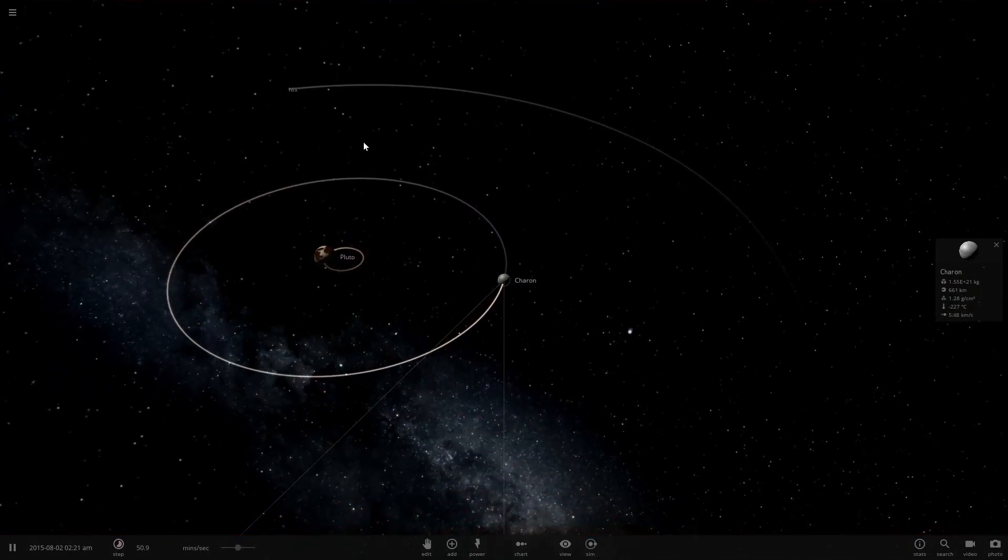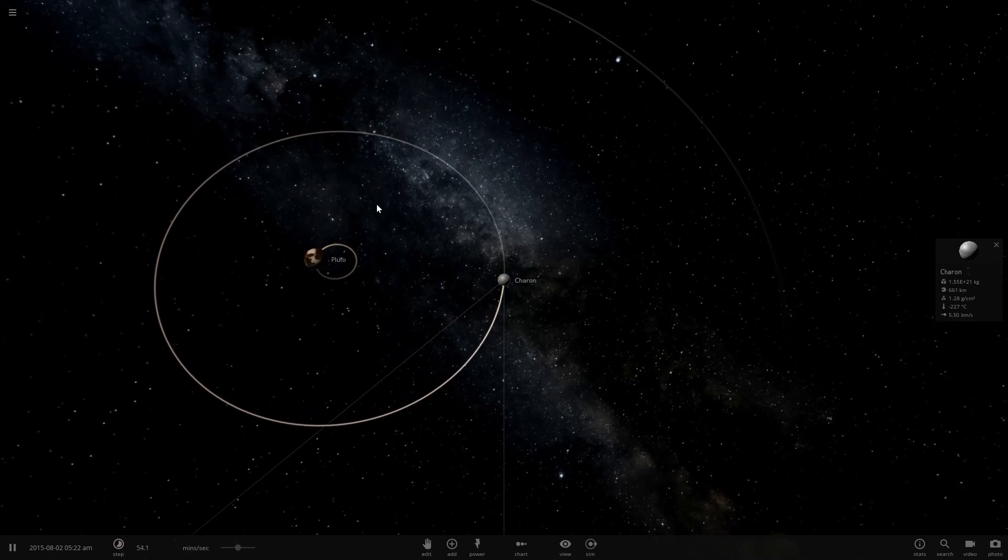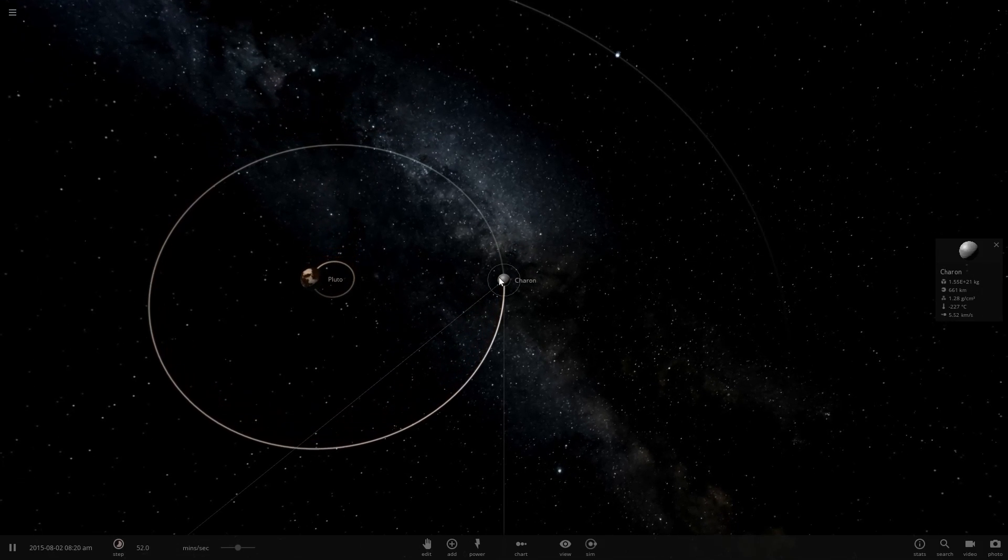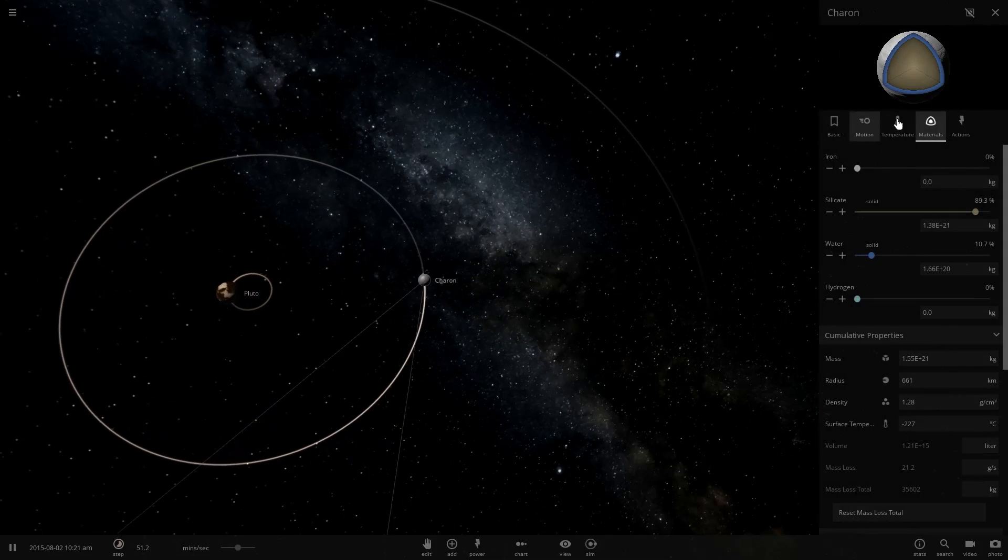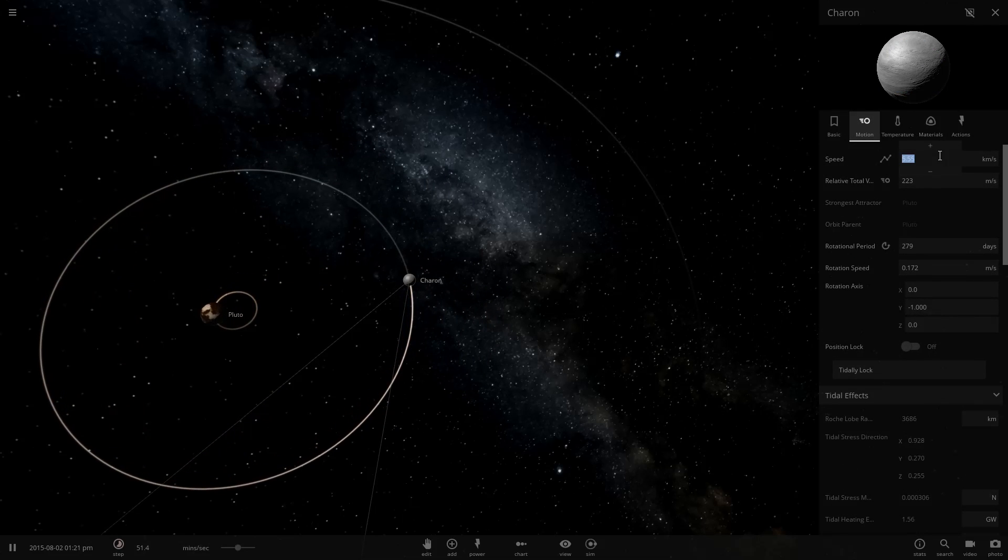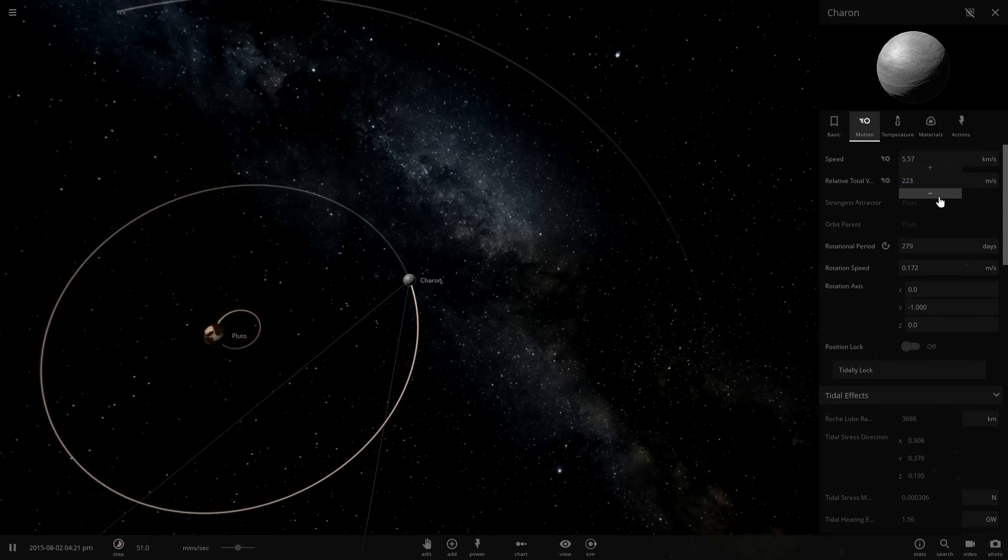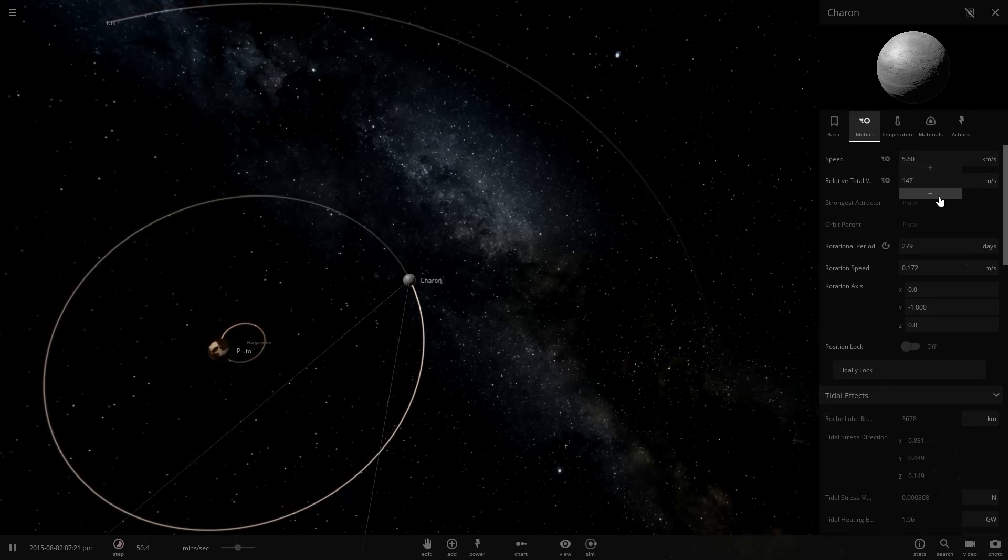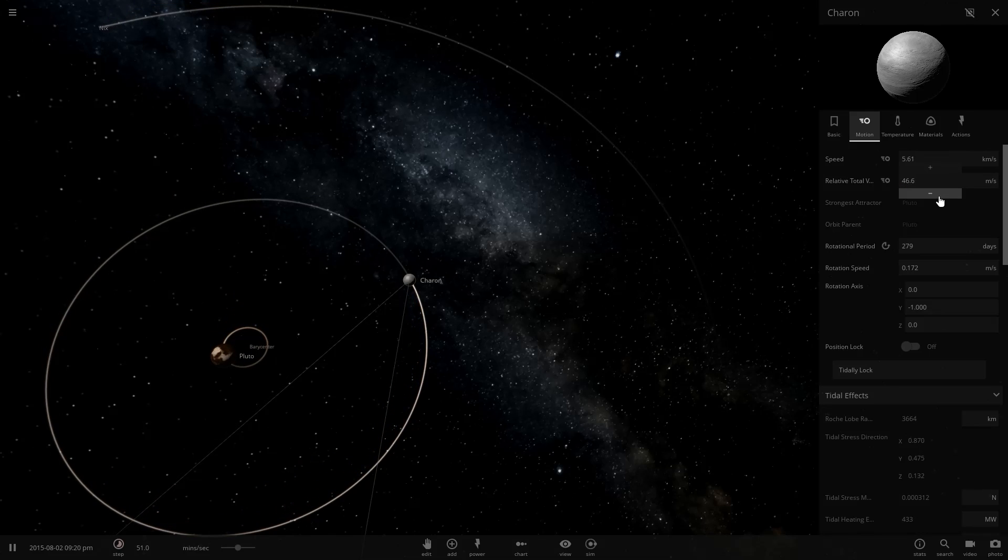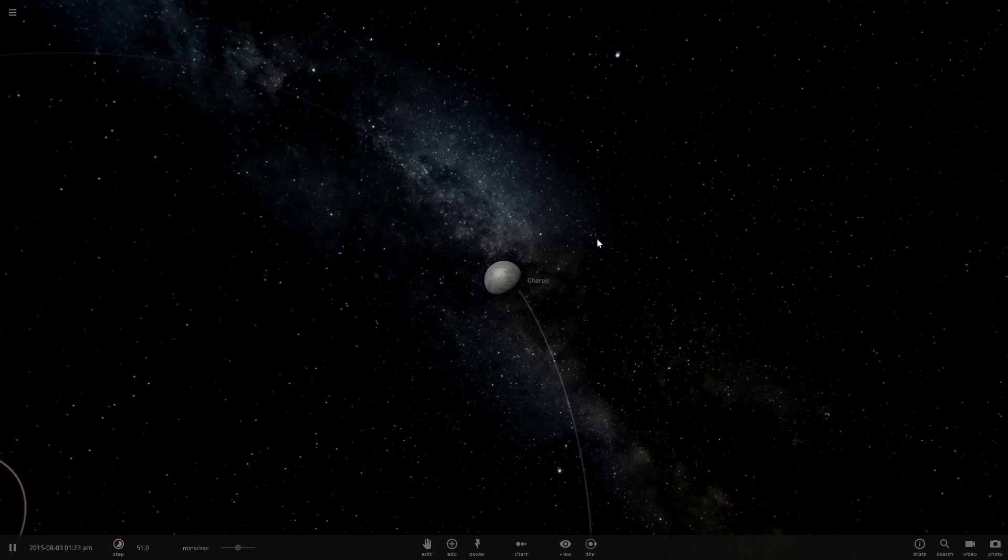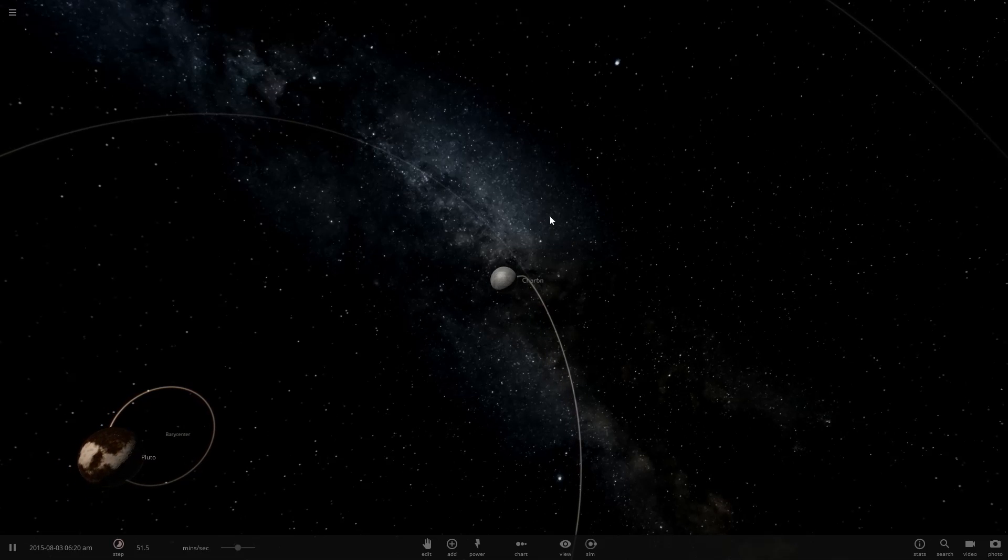Of course, the one unrealistic part is getting the amount of power and thrust needed to de-orbit an object as big as Charon, but we'll figure it out. We're just going to begin to cut the velocity on Charon, and you'll see very quickly that this causes it to go towards Pluto.